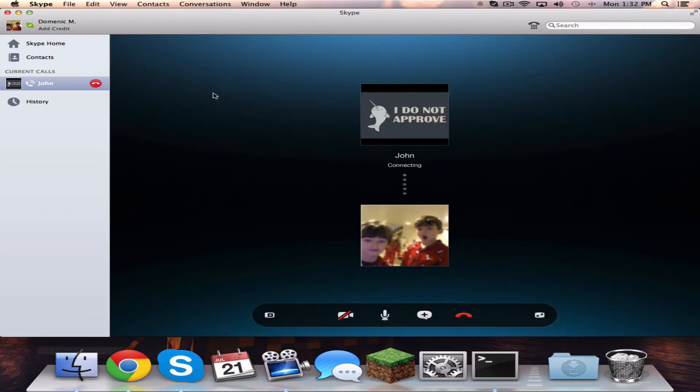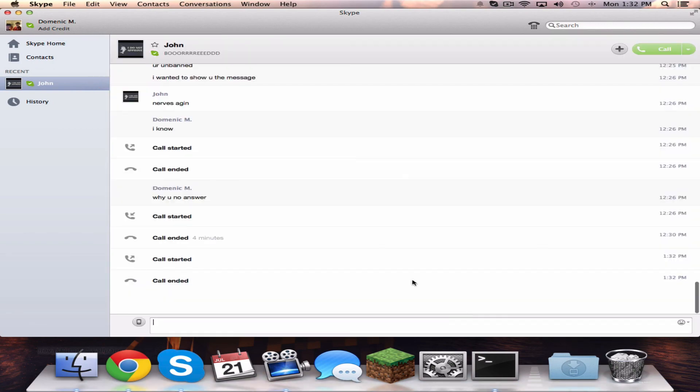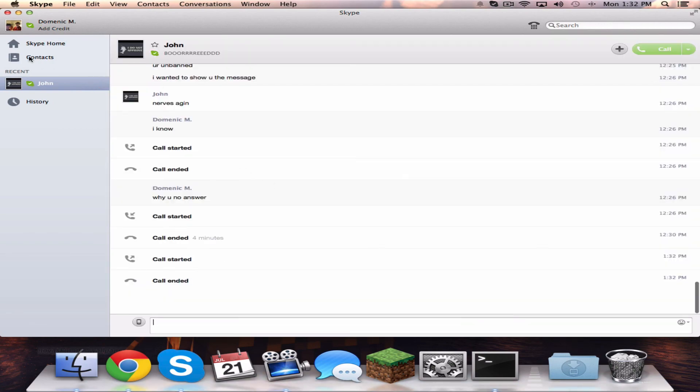Now if I call John, when it says ringing, you'll hear 'Turn Down for What.' That's basically how you do it.